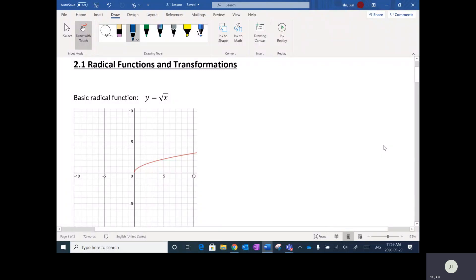Alright, so the next unit, as I've alluded to before, is about transformations again, but this time we're going to be applying them to specific functions with equations. Basically what we're doing is implementing the transformations to equations of functions.